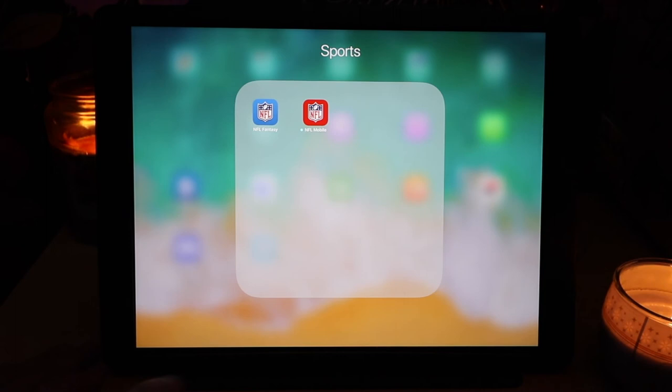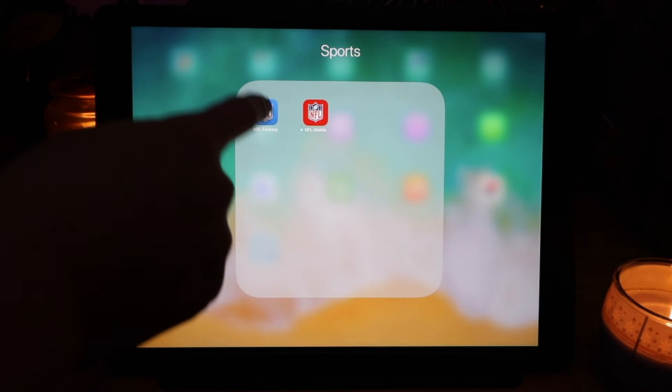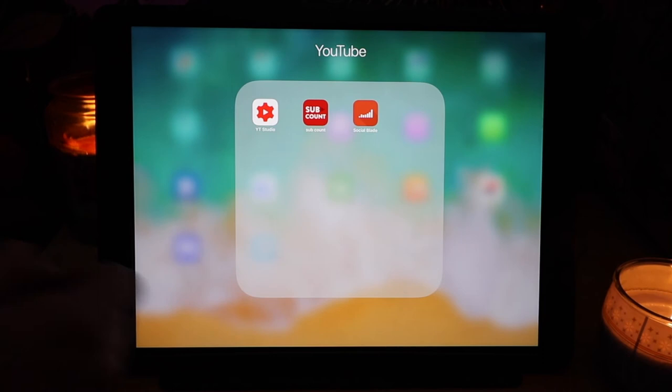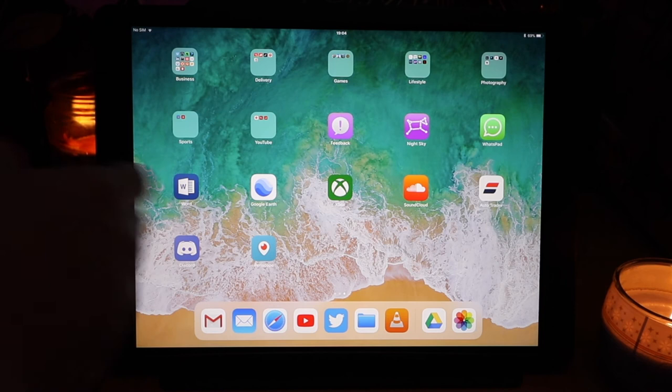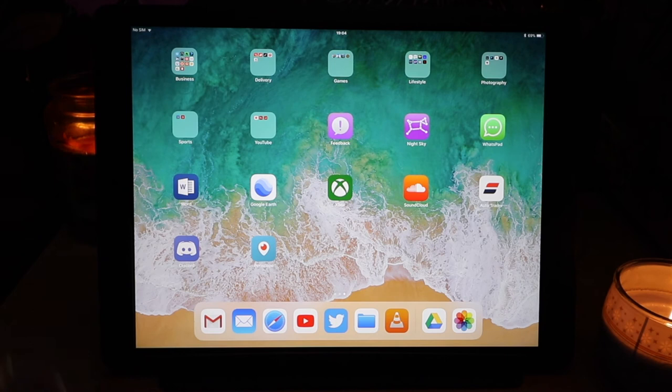I do want to get to an NFL game as well. I've got NFL fantasy and NFL mobile to keep up to date. Then we've got the YouTube folder which is YouTube studio. I tend to use this one for the Orlando Tourist stats. Sub count for the same on social blade so I can take a look at all the stats on different channels. The feedback app which is standard when you download the new iOS.